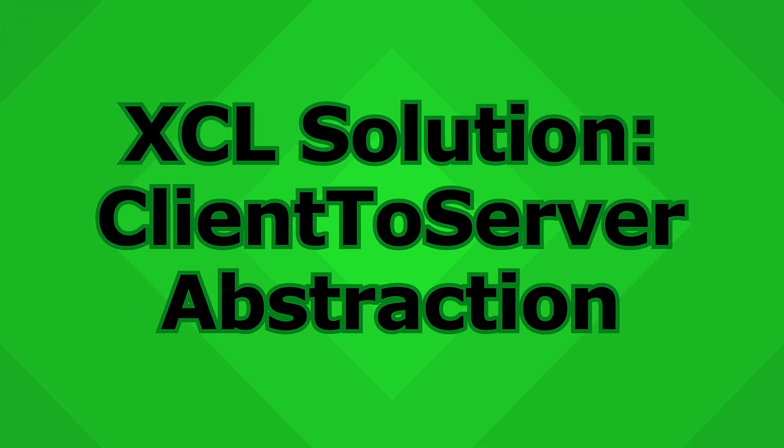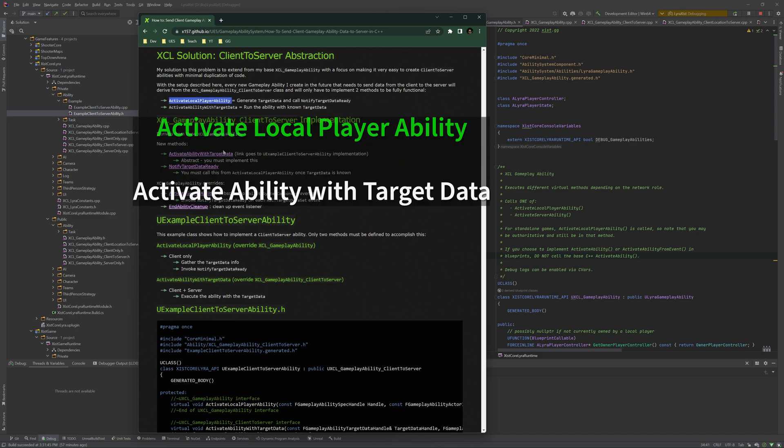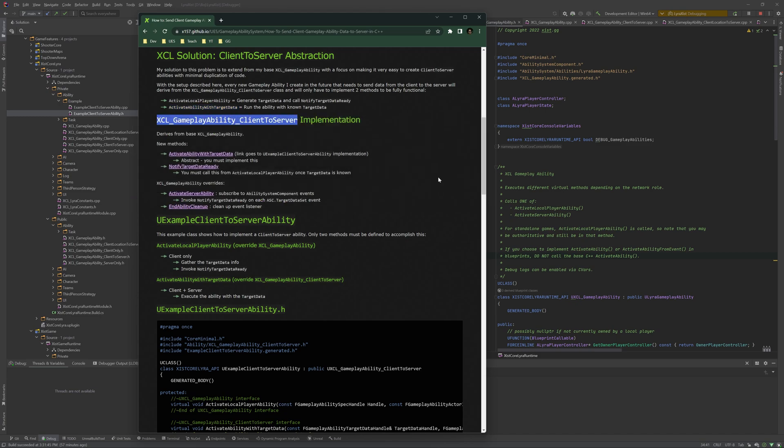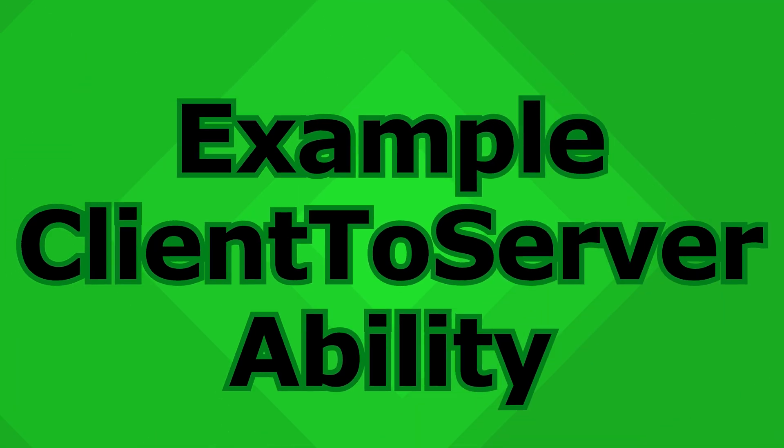My solution to this problem is the client-to-server abstraction. The goal is I want to be able to write as little duplicate code as possible each time I want to make a new ability. So these are the two methods that I have to create: activate local player ability and activate ability with target data. So I implement this in XCL gameplay ability client-to-server. The new methods are activate ability with target data, which we talked about above, and notify target data ready, which we'll see below. I'm also overriding some XCL gameplay ability methods: the activate server ability and the end ability cleanup. Again, we'll see that below.